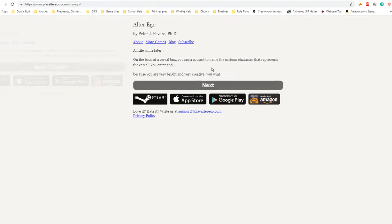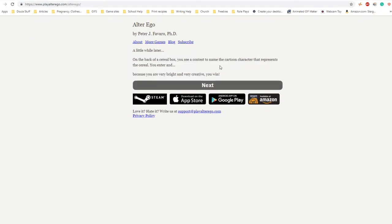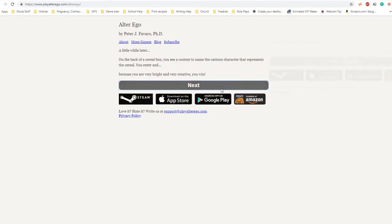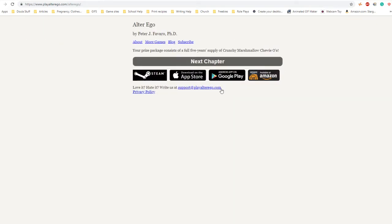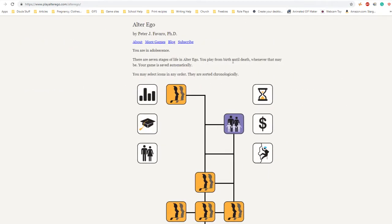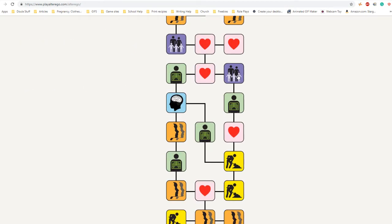A little while later on the back of your cereal box you see a contest to name the cartoon character. You enter and because you are very bright and creative, you win. Your prize package consists of a five years supply of crunchy marshmallow chewos.